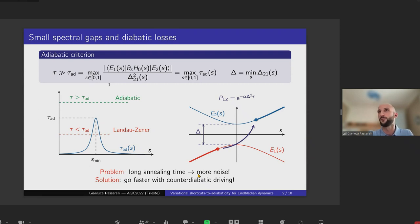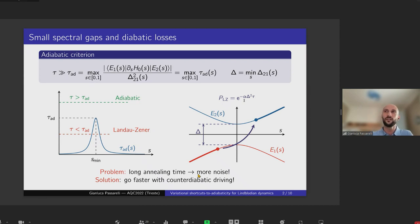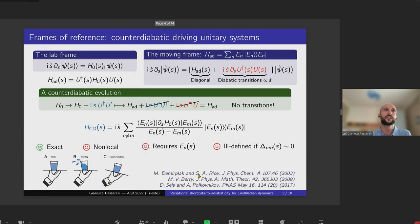If you move too quickly, there is a high probability that the system will get excited, degrading your algorithm's performance. The adiabatic criterion tells you that to avoid this, the evolution time must be much longer than the inverse of the minimum gap between the ground state and the first excited state; otherwise, diabatic Landau-Zener transitions will degrade performance. On the other hand, moving too slowly leaves your system prone to decoherence errors.